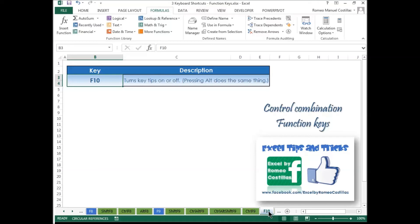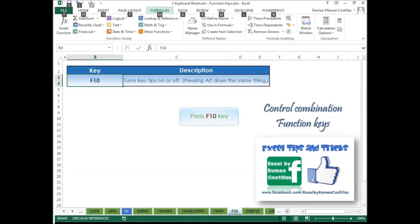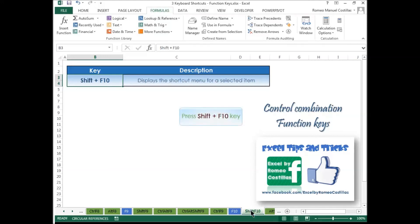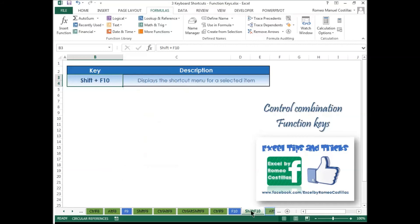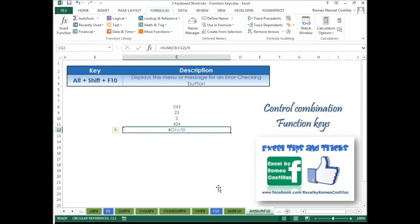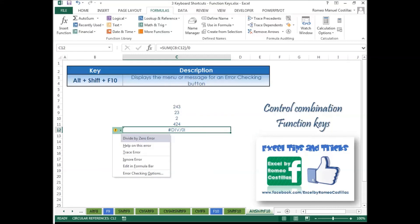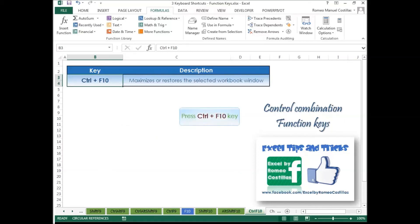Press F10 to turn key tips on or off. Press Shift+F10 to display the shortcut menu for a selected item. Press Alt+Shift+F10 to display the menu or message for an error checking button. Press Ctrl+F10 to maximize or restore the selected workbook window.